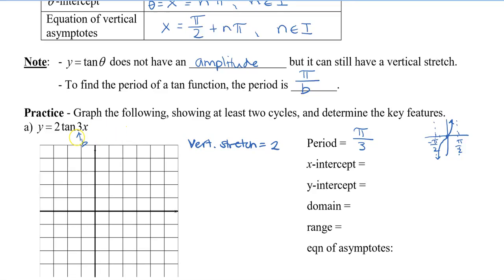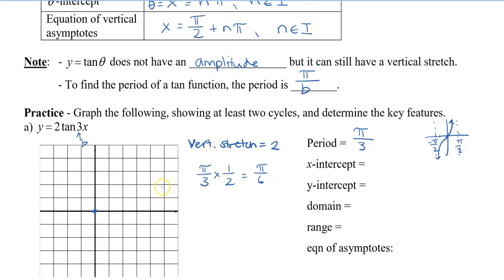Because there is no horizontal phase shift, we can still plot this initial point at 0, 0. Because the period is pi over 3, we know that the distance from the asymptotes is pi over 3. Because it is still centered around the y-axis at 0, 0, we need to take our period and half it, which gives us pi over 6. The distance from this central point to one of the asymptotes is pi over 6, and in the negative direction it will also be negative pi over 6.